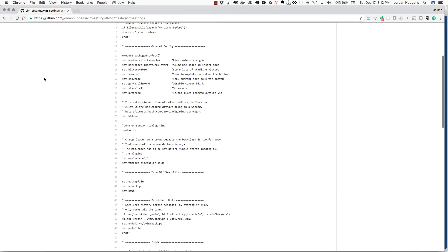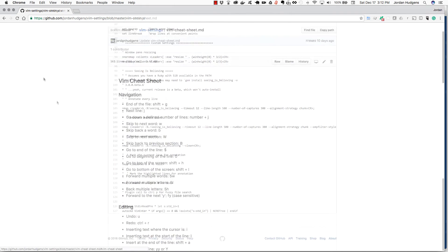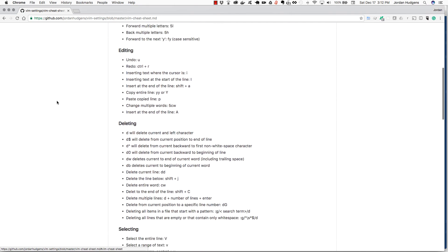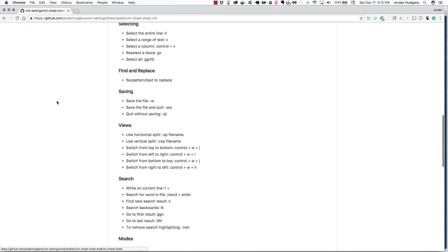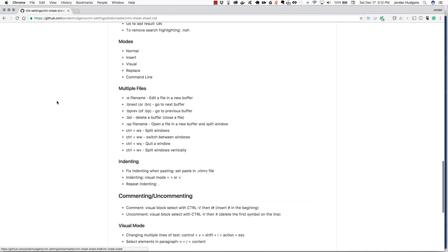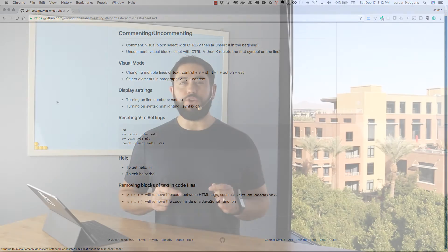In addition to the lessons, I'm also going to give you access to my personal Vim settings file and a Vim cheat sheet that I've spent the past several years creating, so that you can use it as your own personal reference as you continue to learn how to use Vim. Please feel free to review the course curriculum and I look forward to going through the material with you on your development journey.